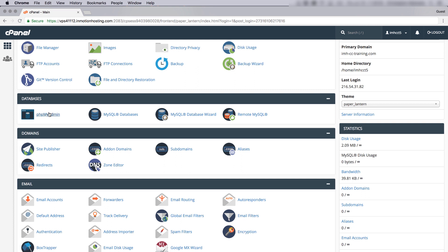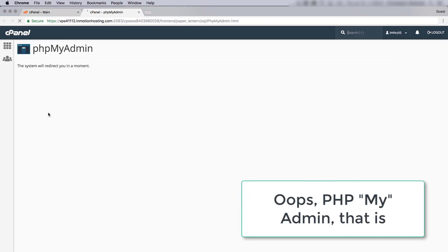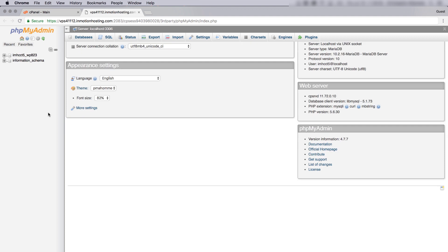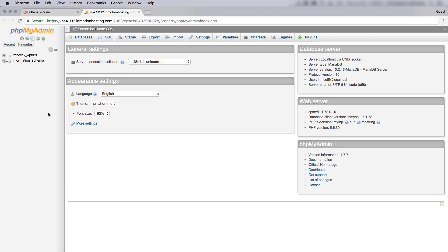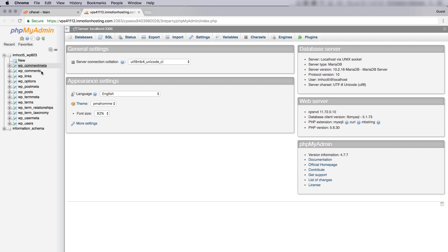I'm going to click on phpMyAdmin under Databases. You'll see here my cPanel username is the prefix on this database, and that's normal. I know this is my WordPress database because I can see that it says WP, which was automatically generated when I installed it in Softaculous. I can also see the WP prefixes on these database tables. But if you weren't sure which database you're using for your WordPress site, you can also check that in cPanel.